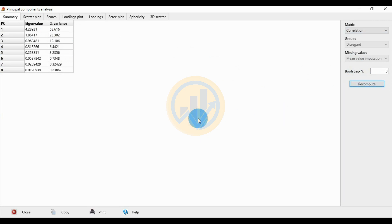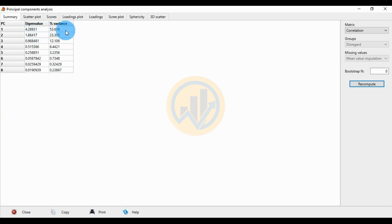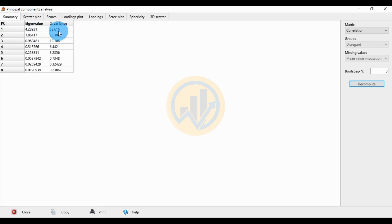After clicking Recompute, the eigenvalue for the first principal component is 4.2893, and the variation percentage — the highest percentage value for Principal Component 1 — is 53.616%.